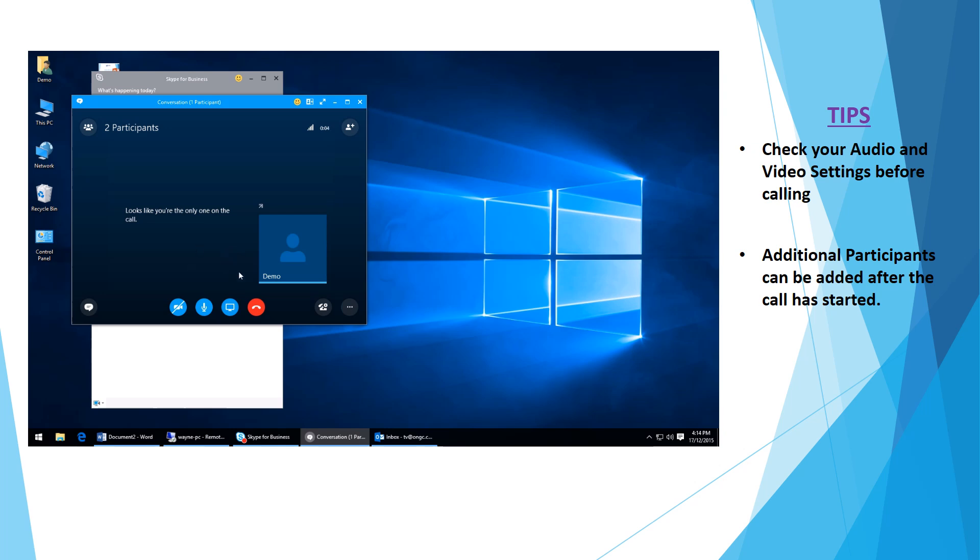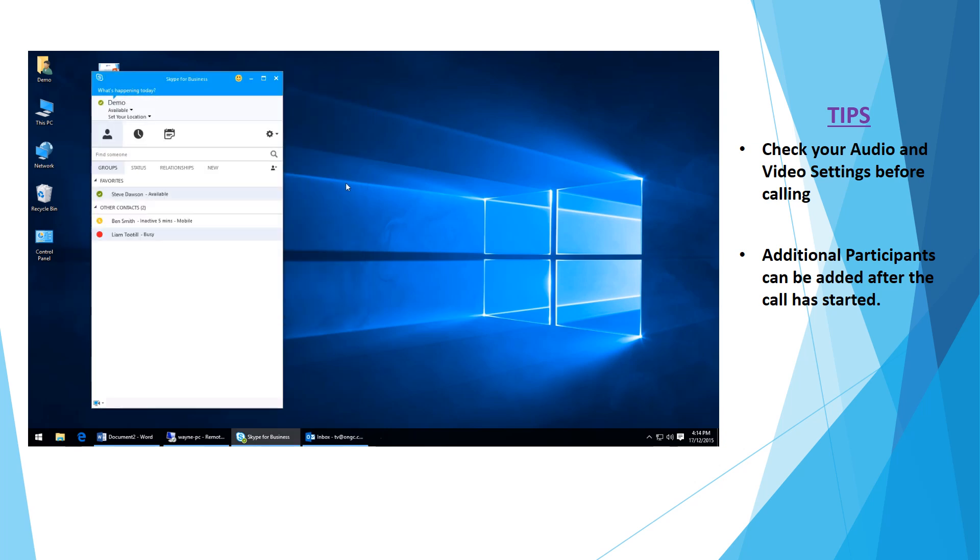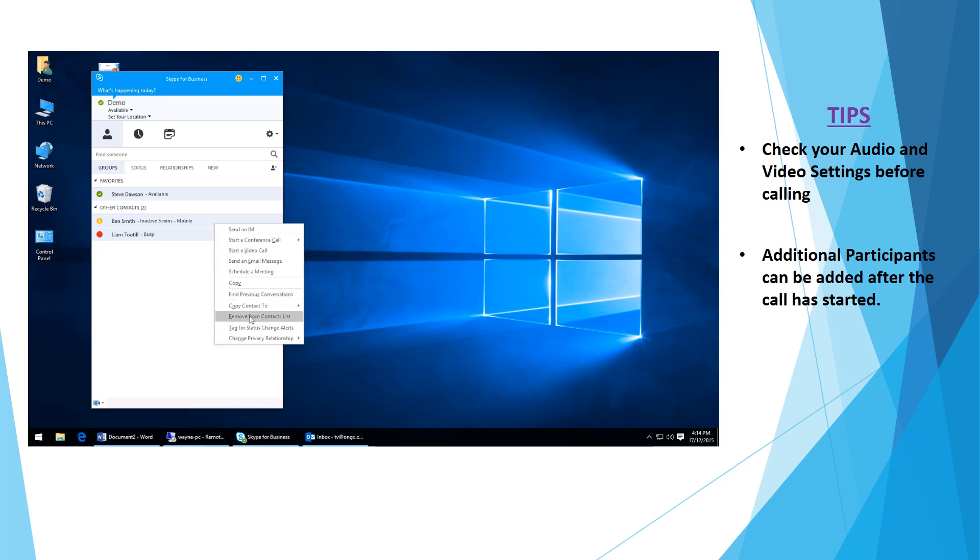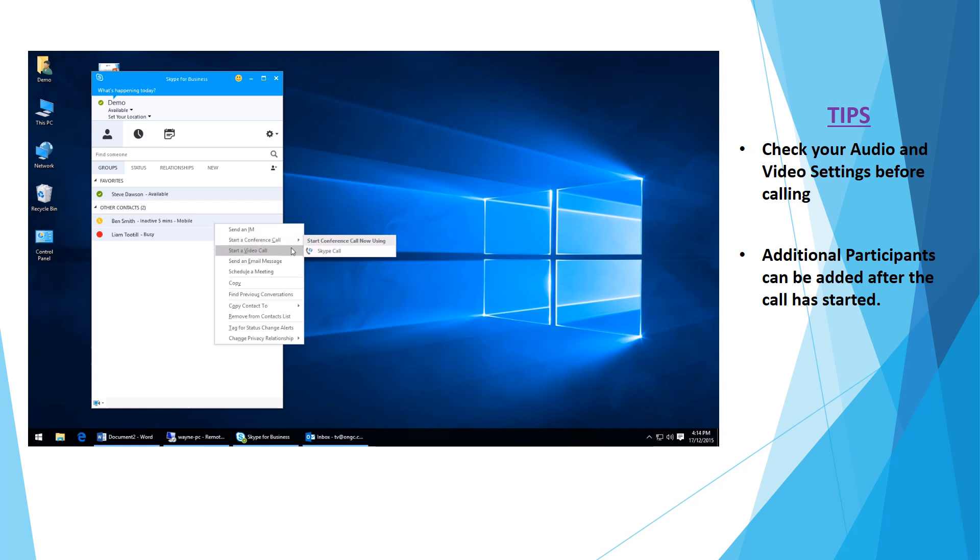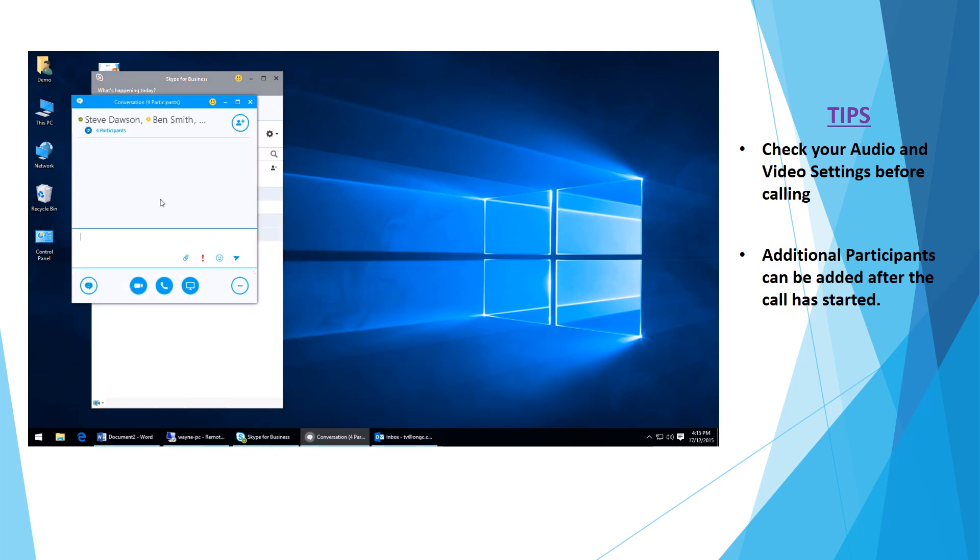You can come back in here and try to re-initiate the call. That's basically it—there's not really much to it. To reiterate, the function and how you get to the conference call: click your first contact, then hold the control key and click as many other contacts as you like. Then simply right-click with one of those contacts and you can start a conference call using Skype, start a video call, or send an IM. Sending an IM just sends a message to the whole group.